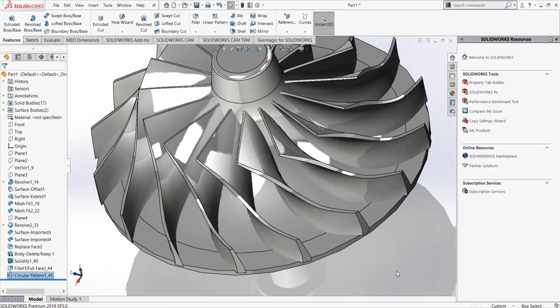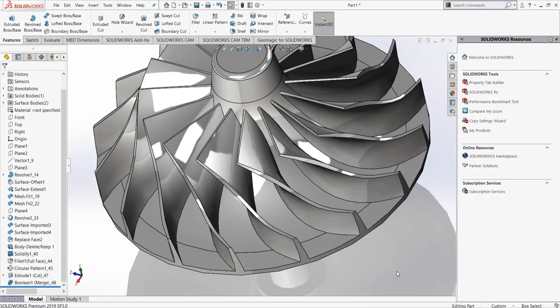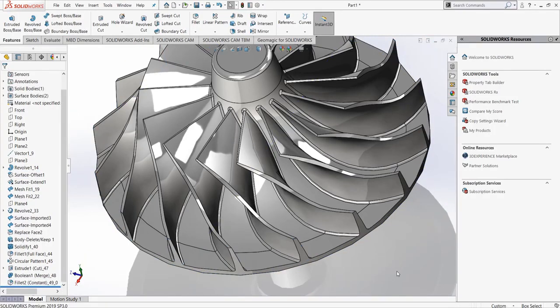Once the transfer is complete, I now have a fully prismatic editable tree inside my native CAD package.